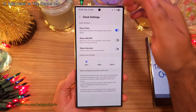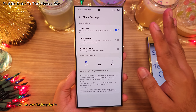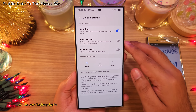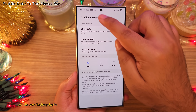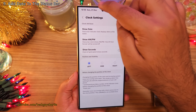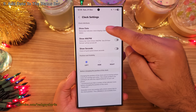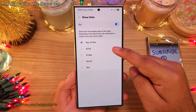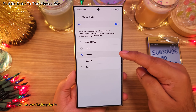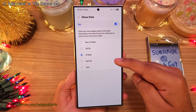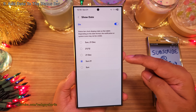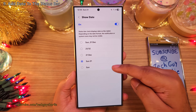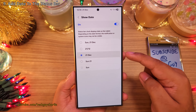Trust me, this is more useful than you think it is. And if you think that this is eating up too much space, you can tap here and choose a format that uses less space. Tons of customization available.